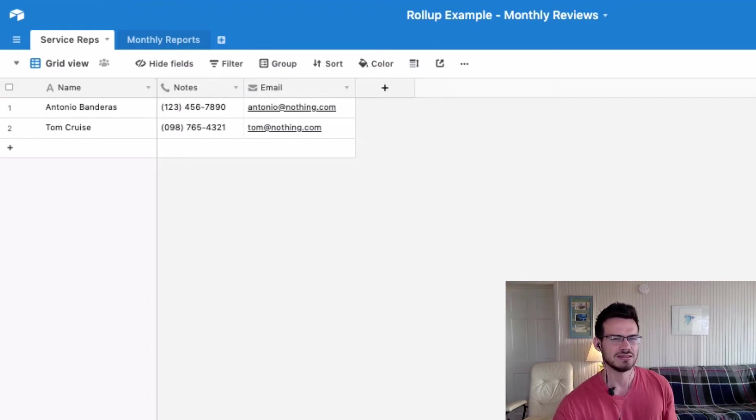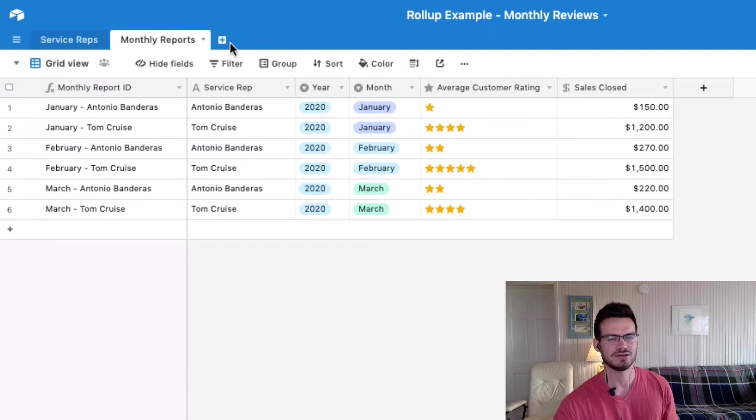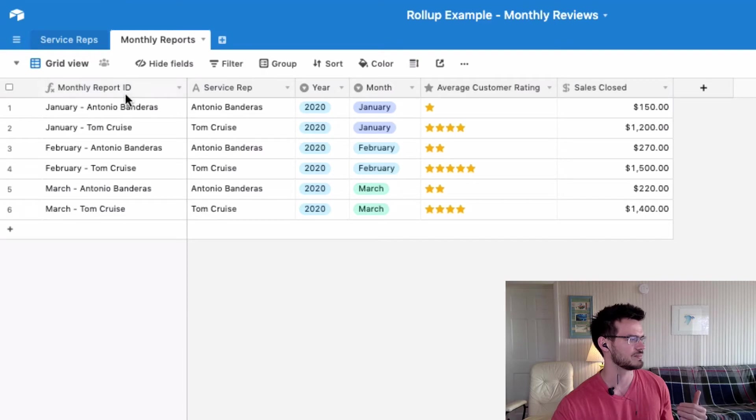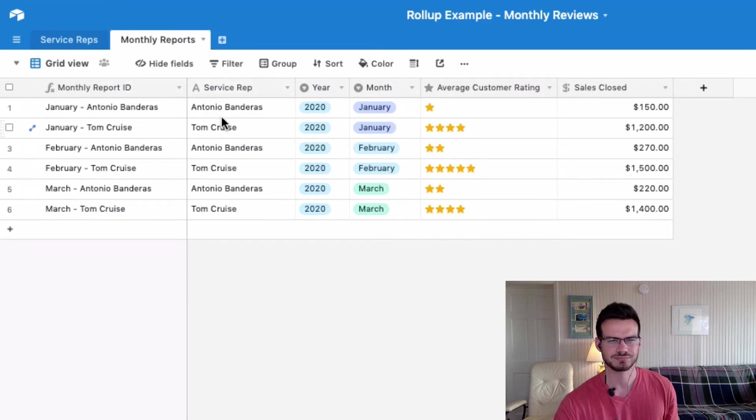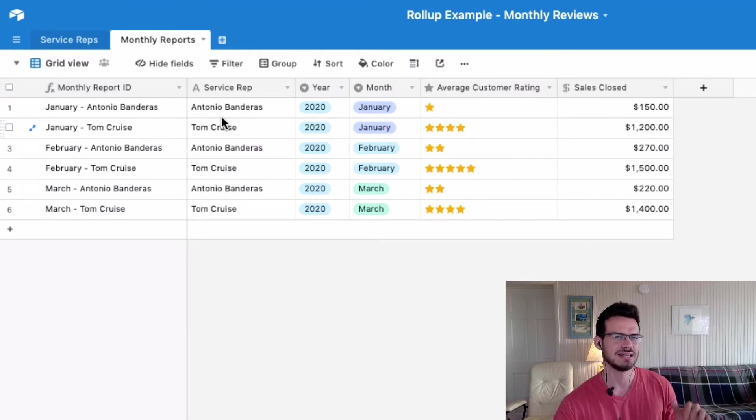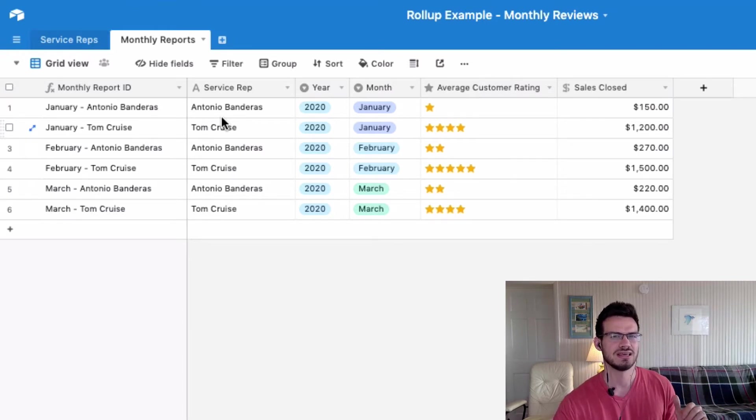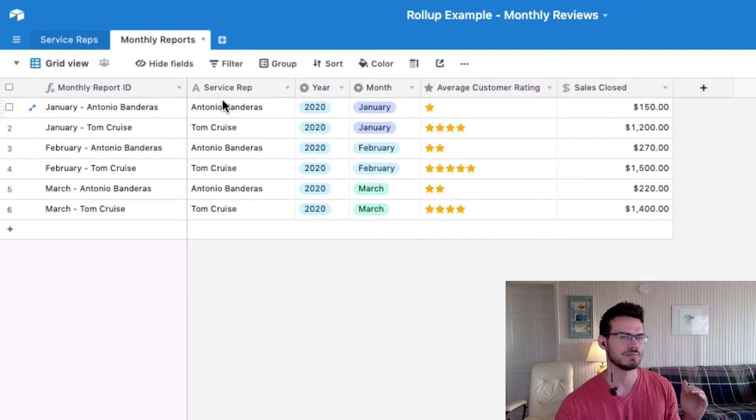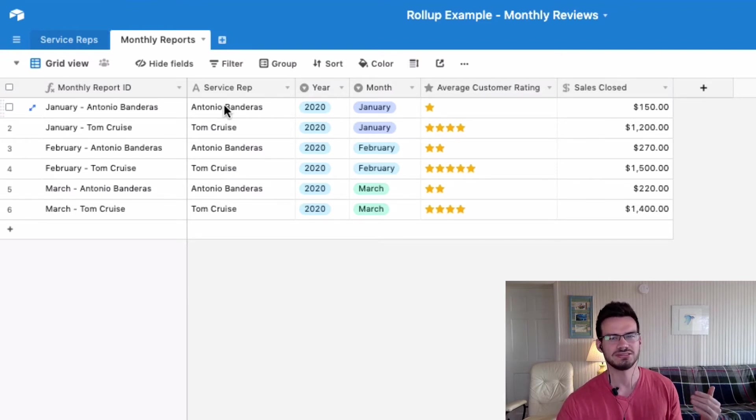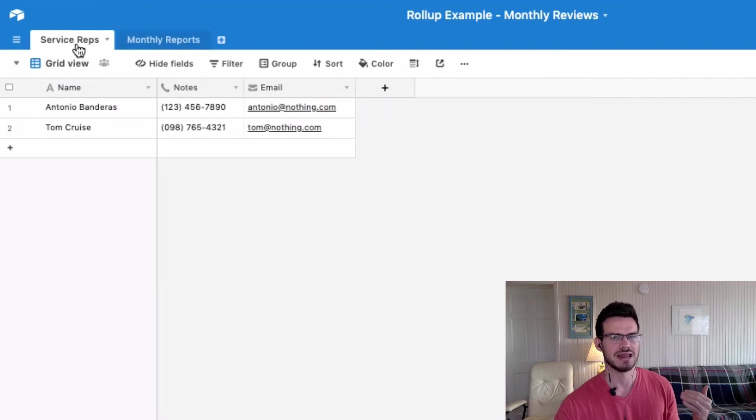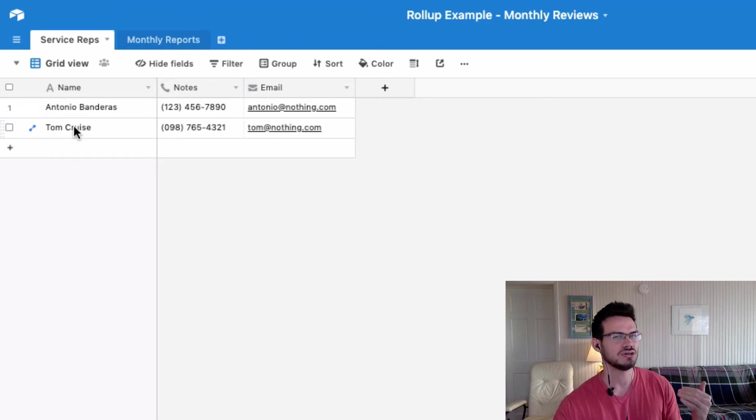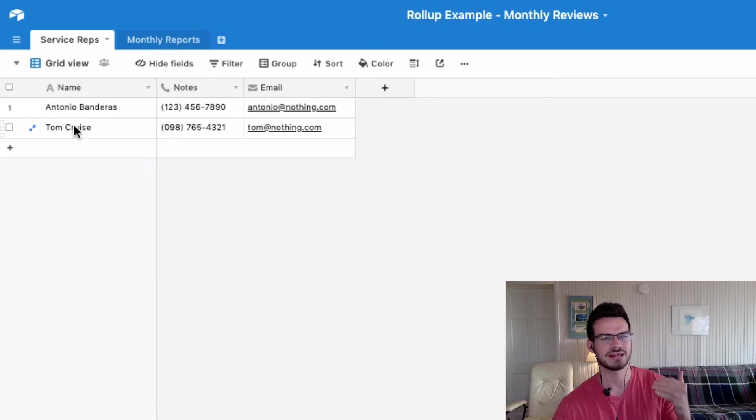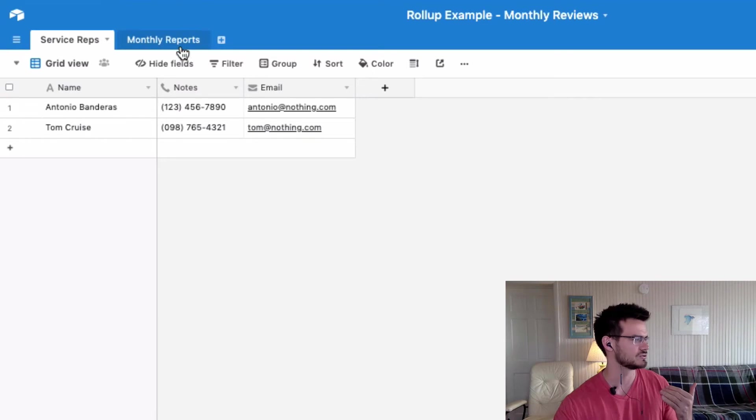So in the monthly reports table, you'll see that I've already filled in the data of the service rep name right here in this second field. It's a text field now, so I'm going to change that to a linked record field. And because the data within the service rep field already matches with the service rep name field in this first table here, it should automatically link with no issue. So let's give it a try.